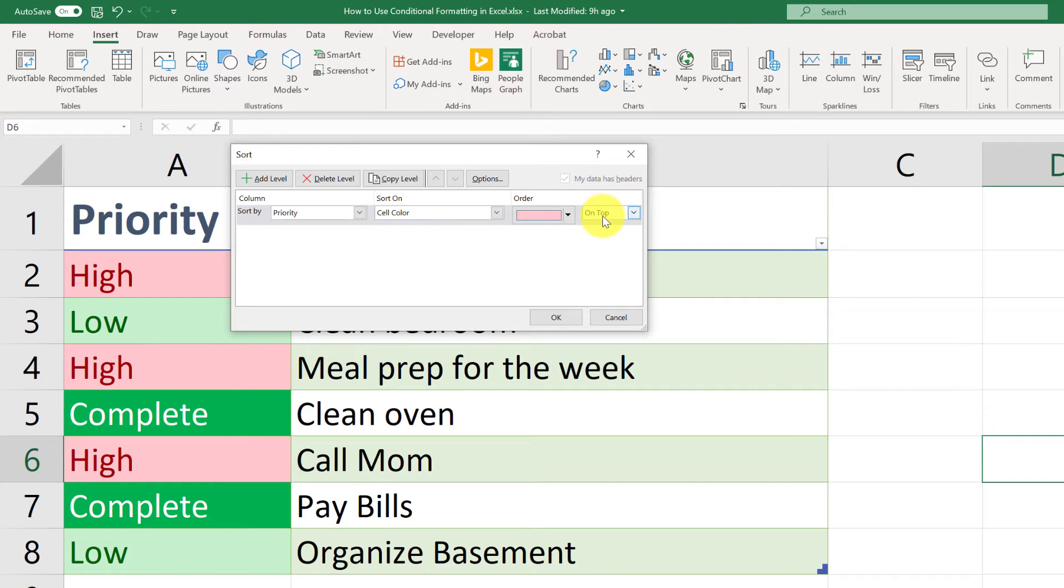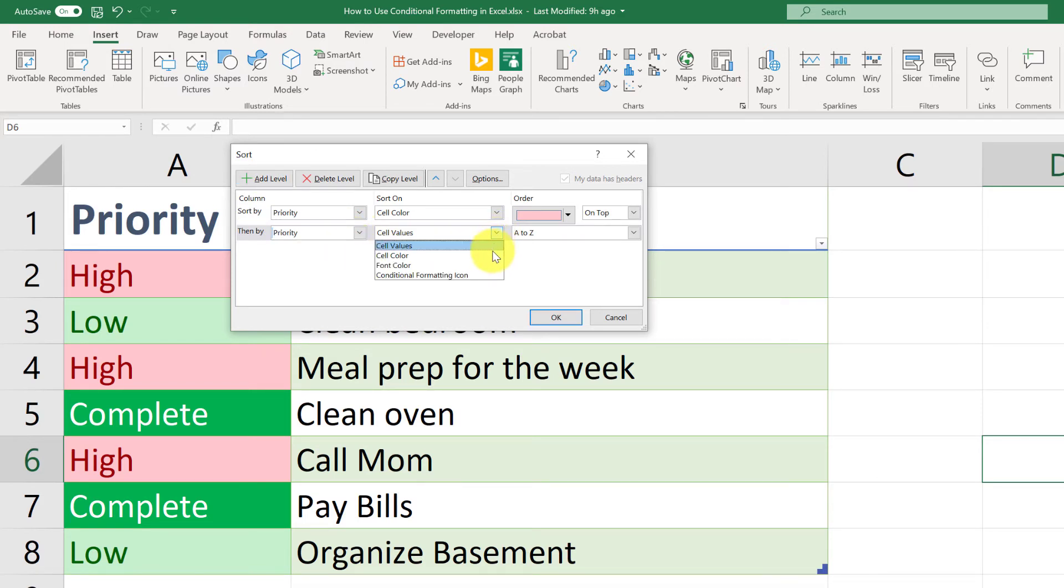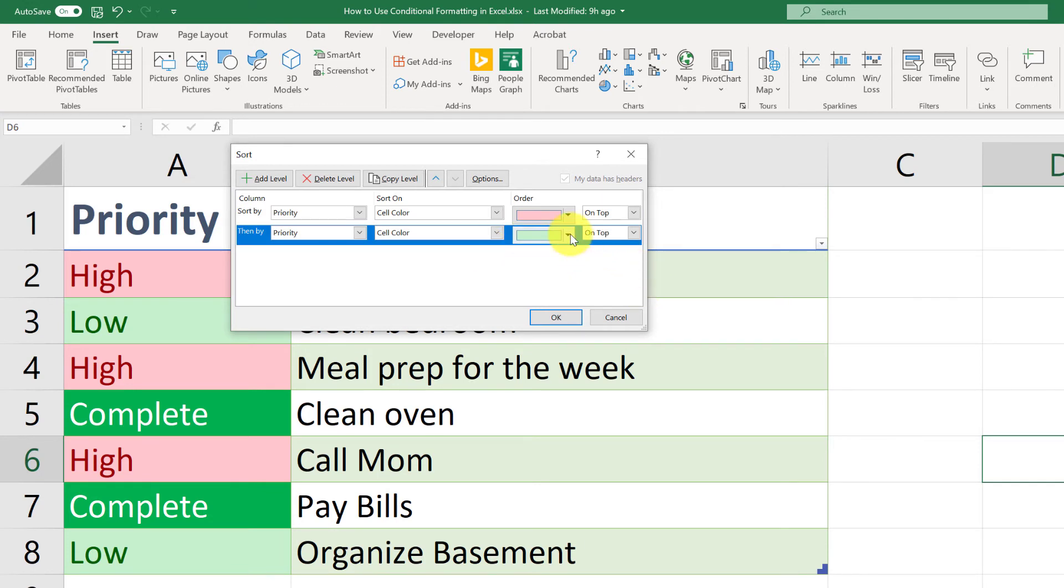But that's only going to sort the red ones. I also want the low priorities after that. So I'm going to add a level. Again, we'll choose priority. Again, cell color. It's already chosen the light green, so that's good. And we want it on top.